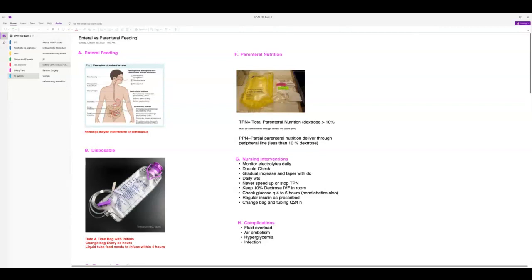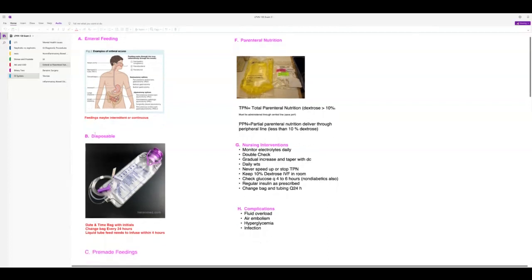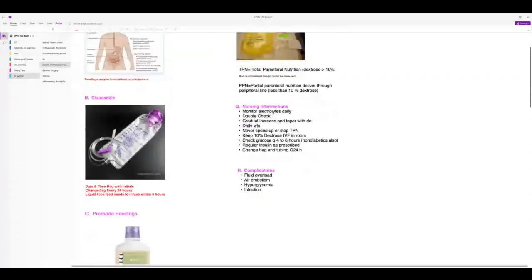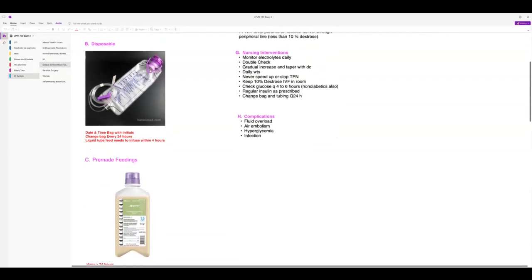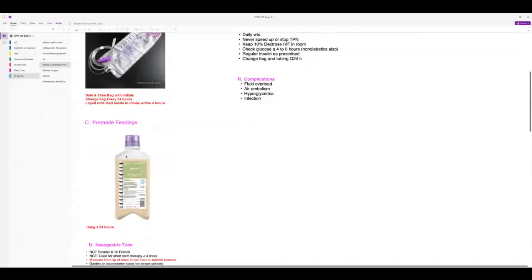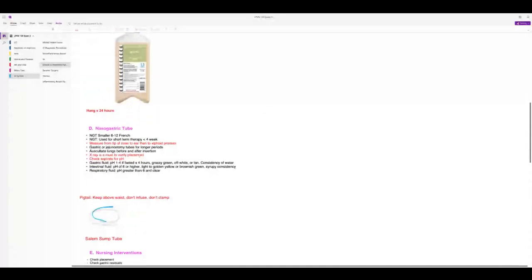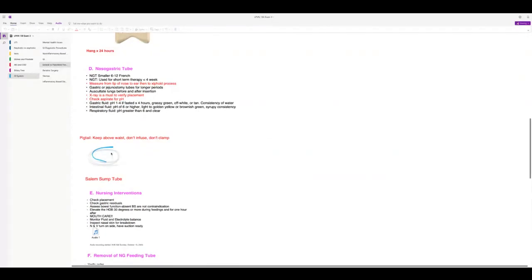Feedings can be intermittent or continuous. If you have a disposable bag, it needs to be changed every 24 hours — that's been an ATI question. When putting formula from a can into the bag, make sure it's room temperature so the patient doesn't get cramps, and never put more than four hours' worth of feeding in the bag. They also have pre-made feedings you can hang for 24 hours. When using a nasogastric tube, you need to look at the x-ray report to make sure it's placed accurately — you don't want it in the lungs.